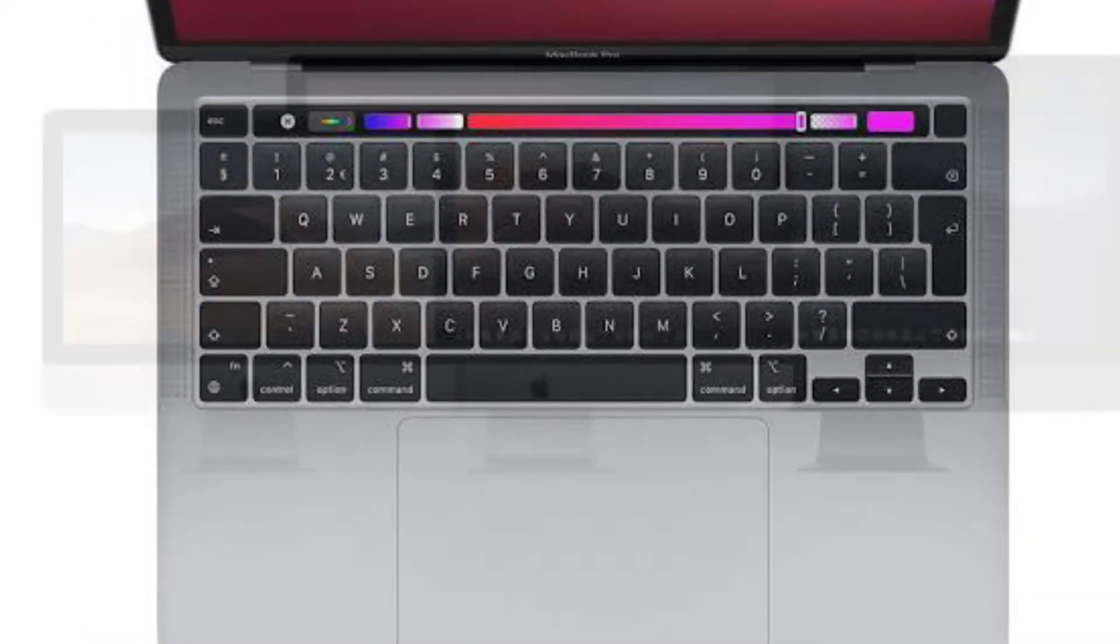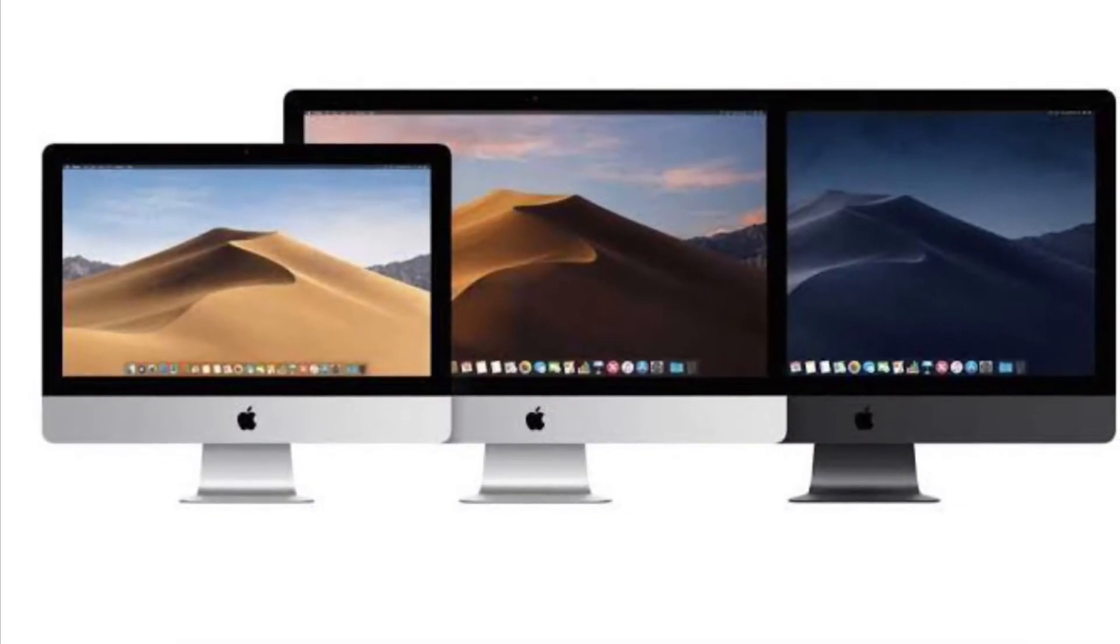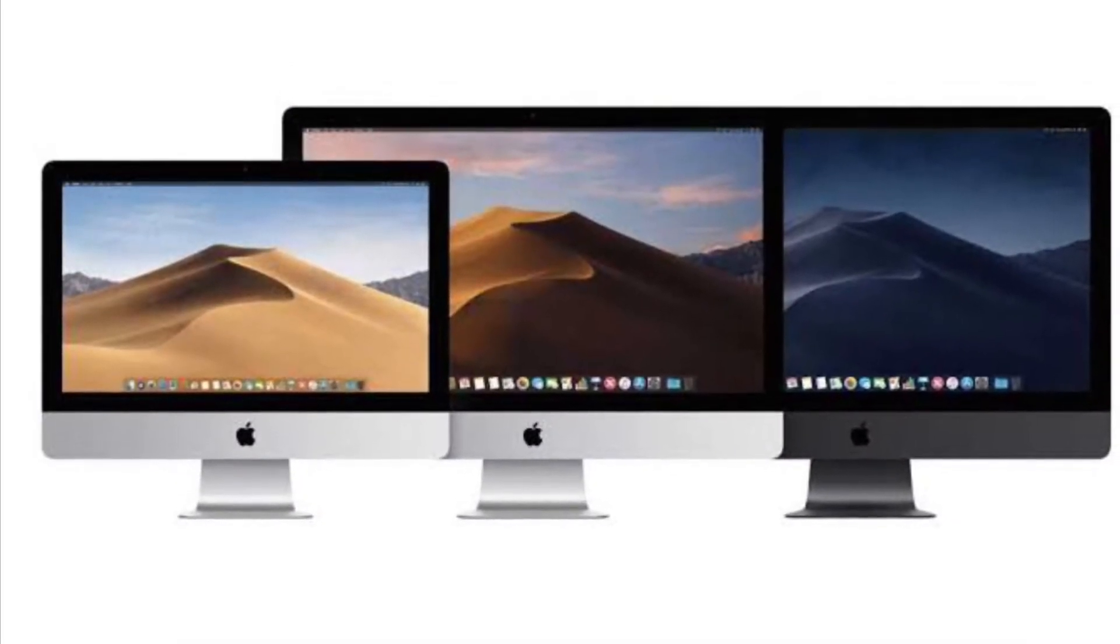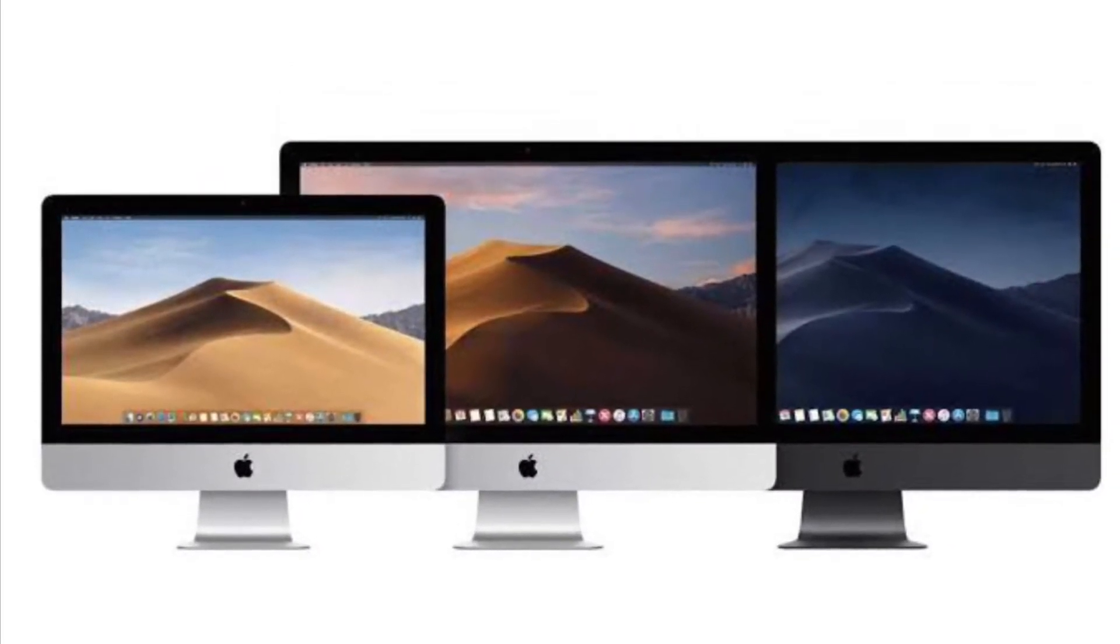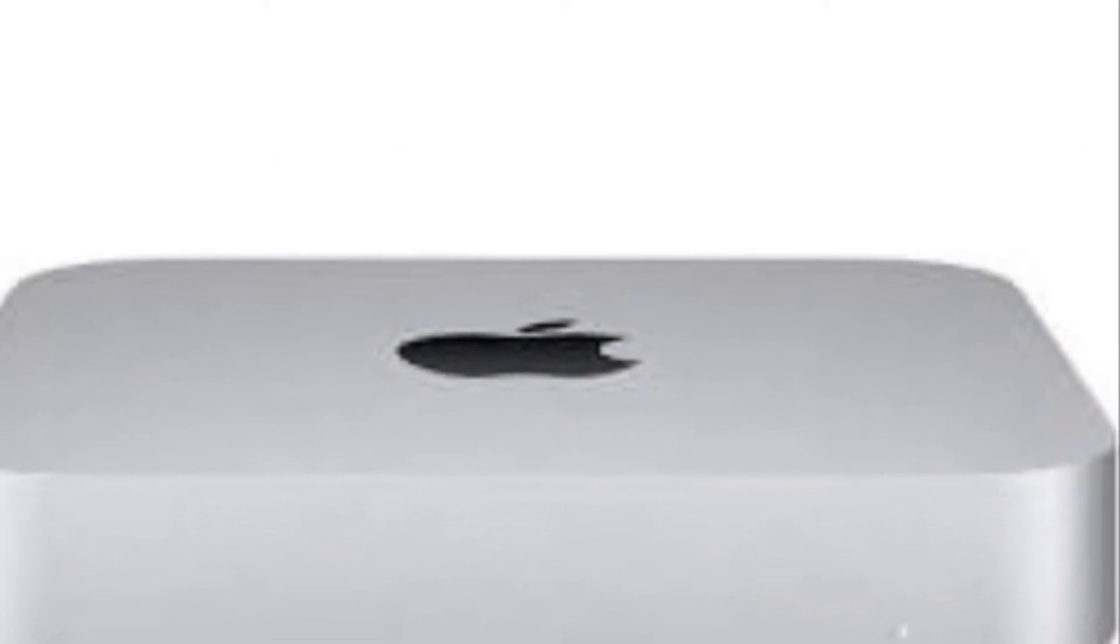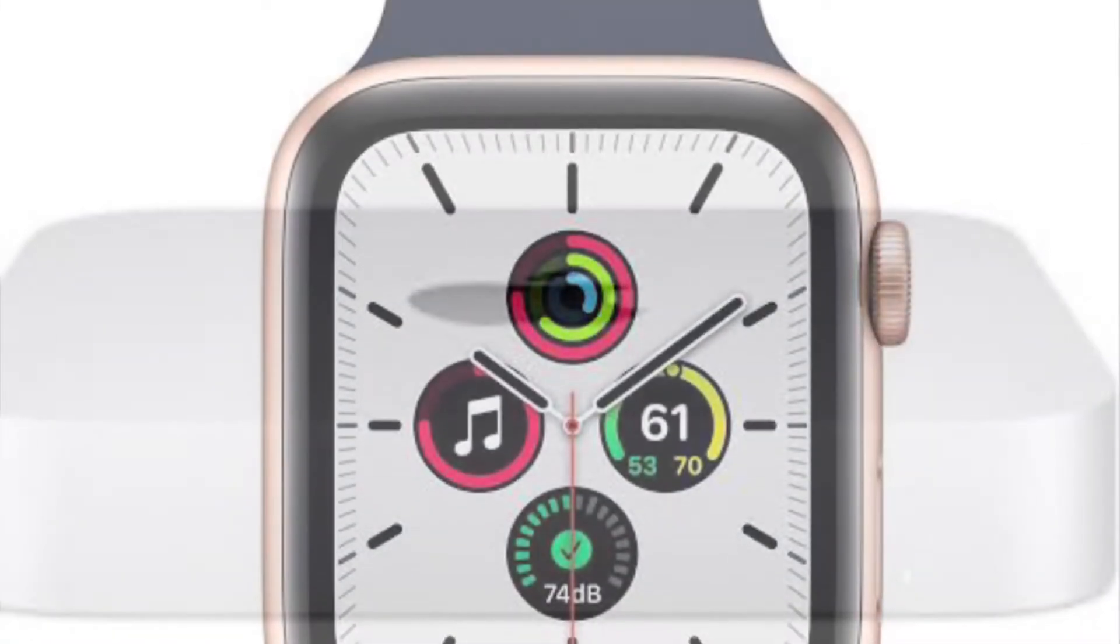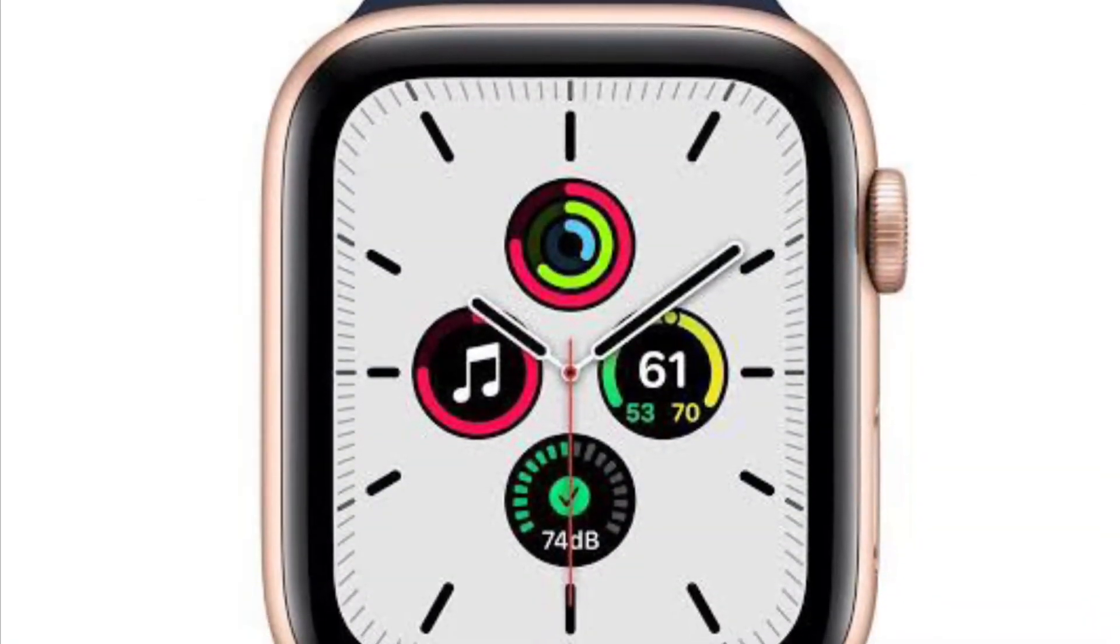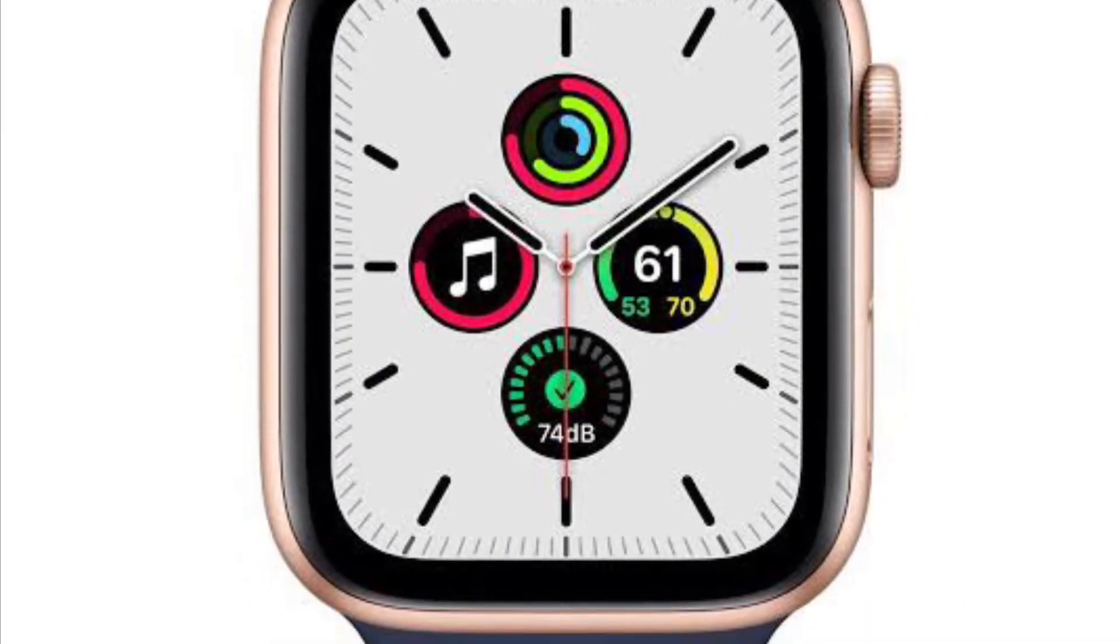iMac introduced in 2012 or later, iMac Pro all models, Mac Pro introduced in 2013 or later. Ensure that your Mac is running OS X Yosemite or later. It's worth noting that Handoff supports all Apple Watch models.